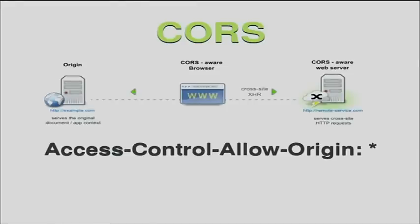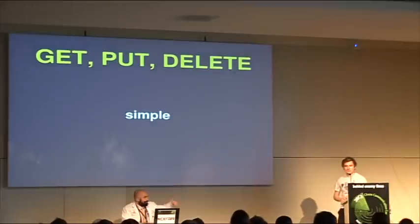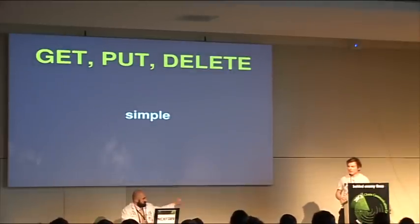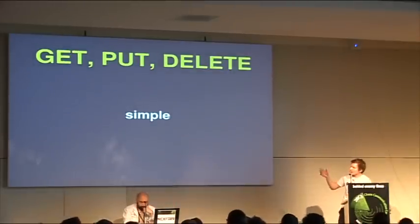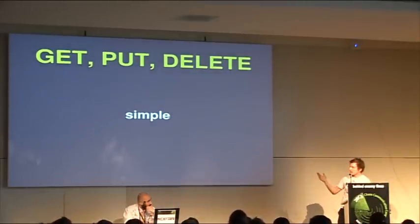And cross-origin resource sharing, which basically allows the JavaScript app to make cross-origin, cross-domain AJAX calls to access the data from the remote storage. And get put delete for syncing data.